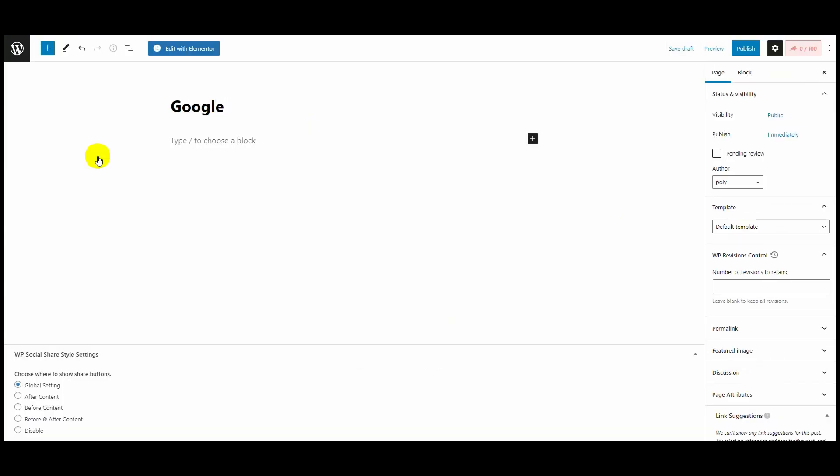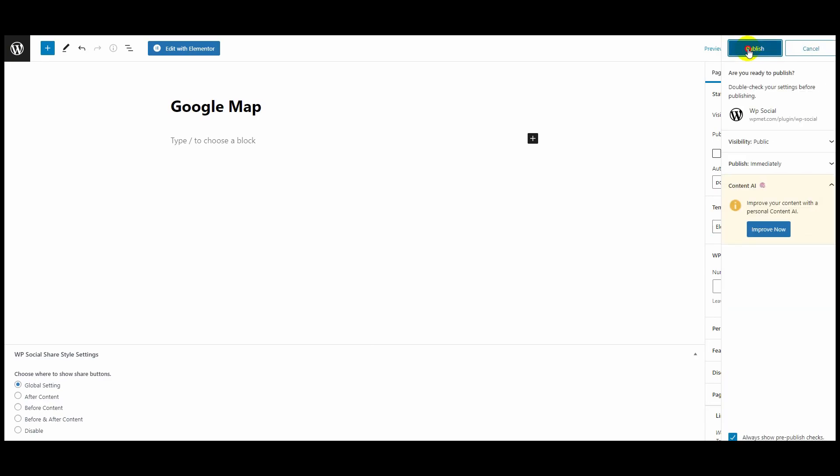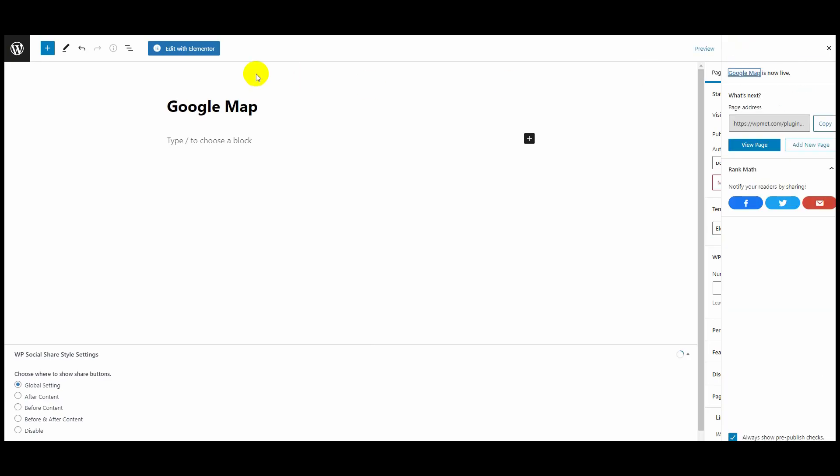Choose Elementor Canvas on the Template section and click on Publish button twice. Then select Edit with Elementor at the top.